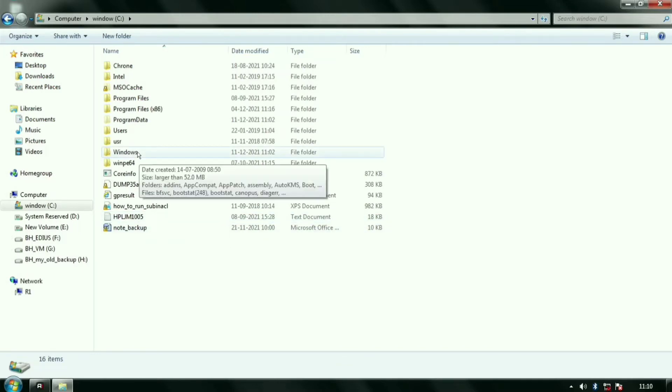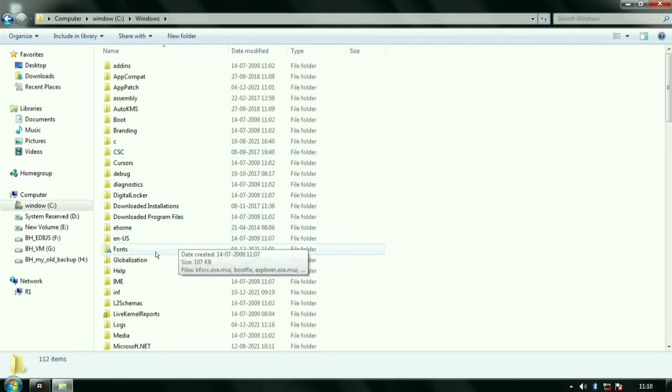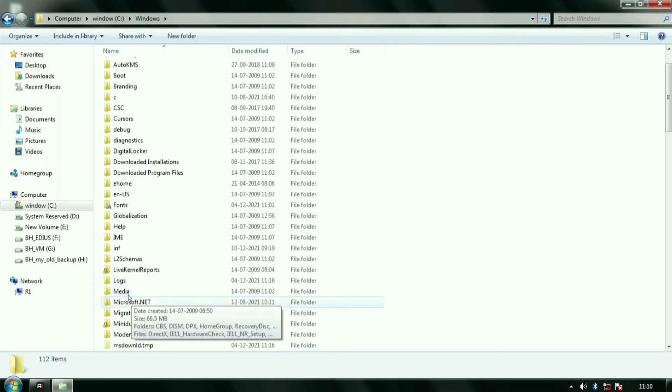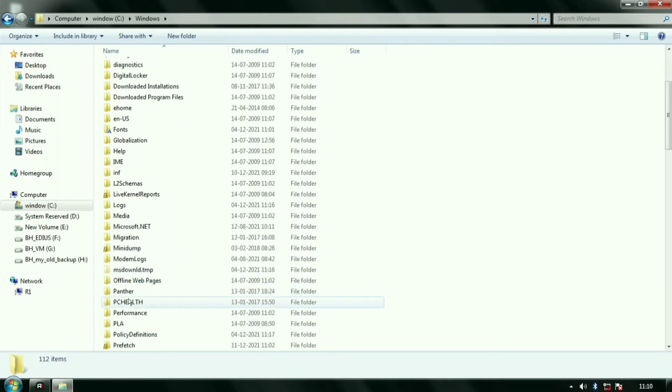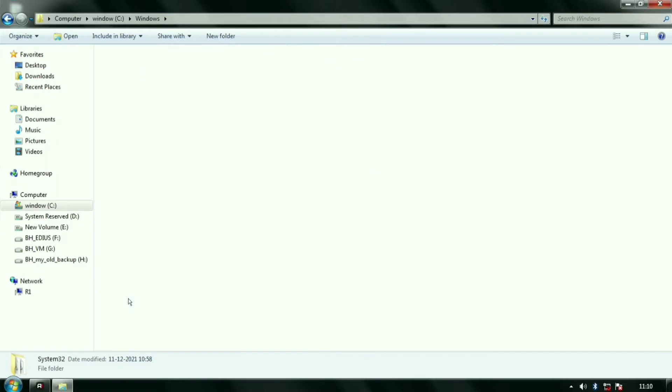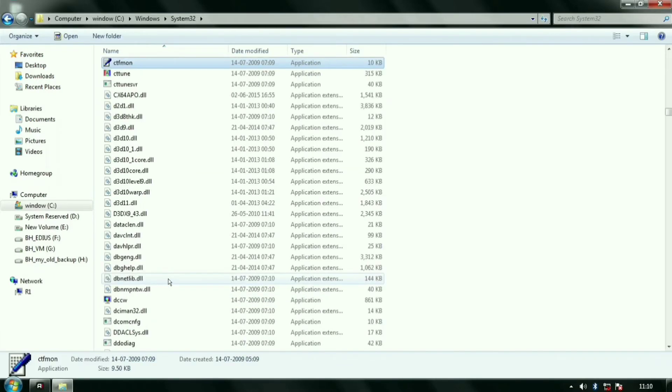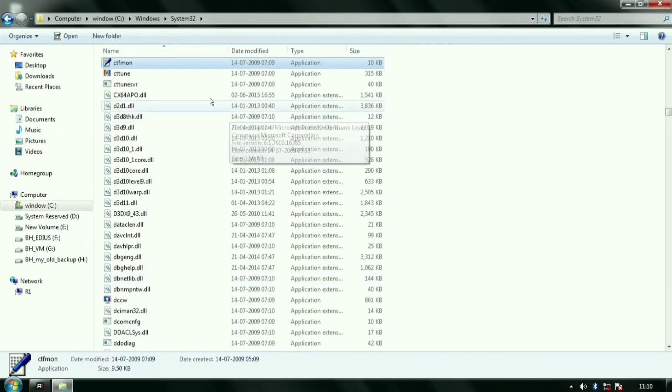So here it is. In the System32 folder you need to find ctfmon file. You can type ctfmon on your keyboard, it will automatically find file for you. So here I found the file and I will create the shortcut on my desktop for it.